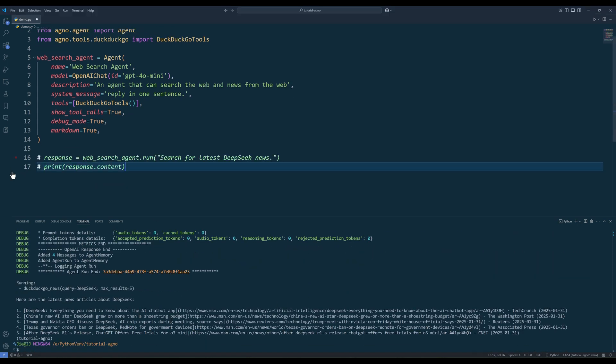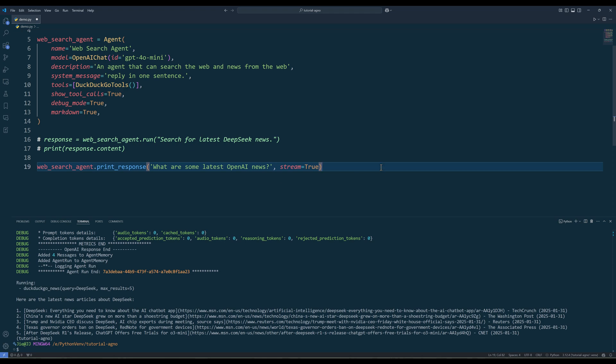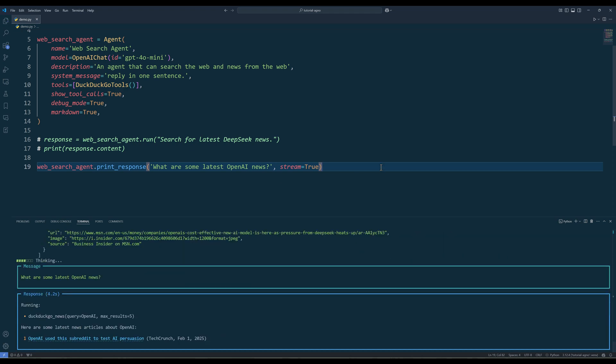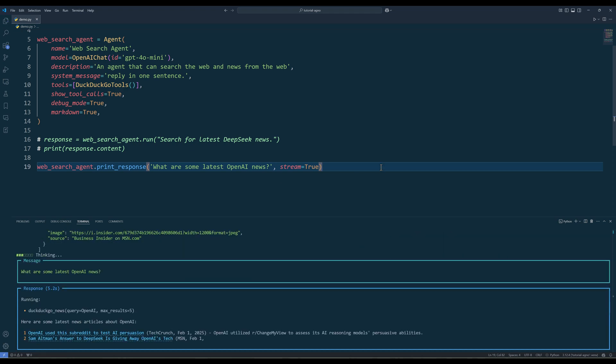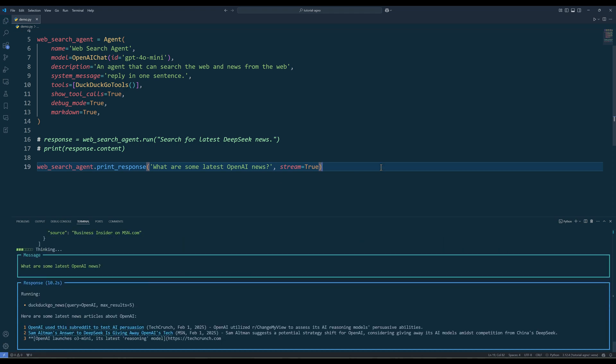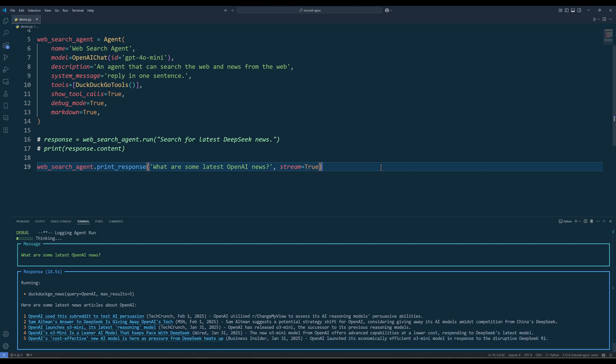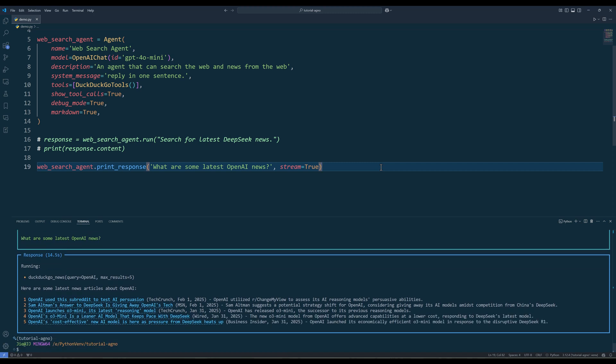You can also use the print response method to display the output directly, which is a convenient way to quickly test and display an agent's response in the terminal. However, the print response method will only print the output and returns nothing from the API call. Just keep that in mind.